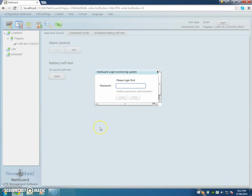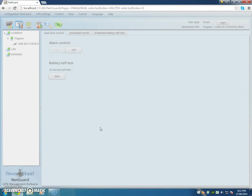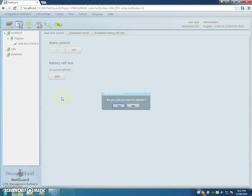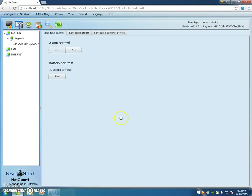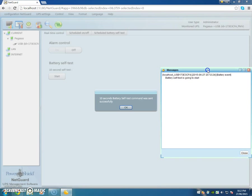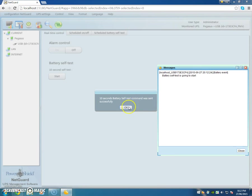It asks for my password, so my password is administrator and enter. Start the test. Do you want to start it? Yes. And you hear it go click, there goes the battery self-test going into start.